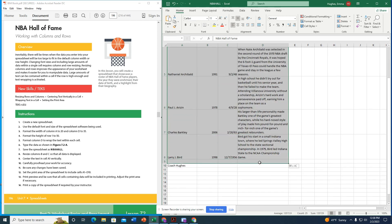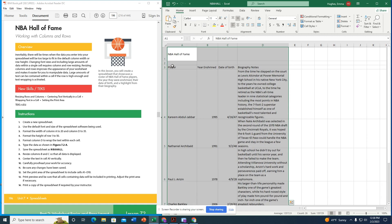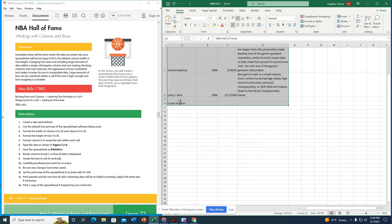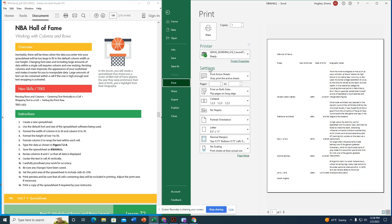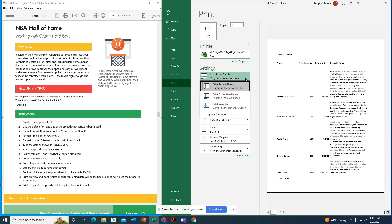With A1 through D10 highlighted, I go to File > Print. In Settings, it shows 'Print Active Sheets' by default. I change that to 'Print Selection' to only print the highlighted cells.